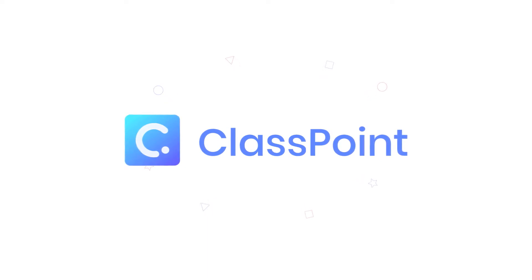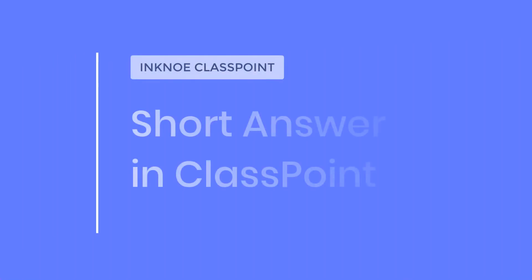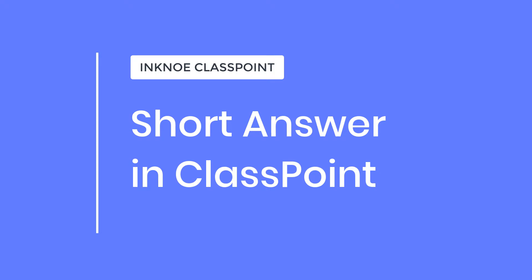Today I will show you another type of question, the short answer. This is the easiest way to collect opinions from students or to ask them open-ended questions.